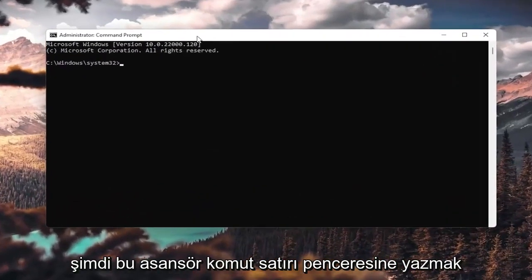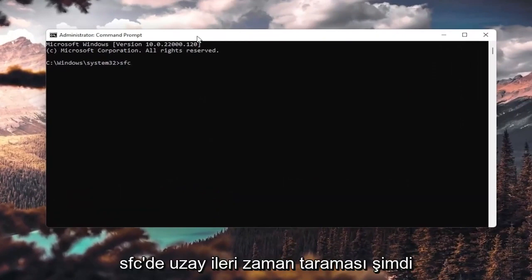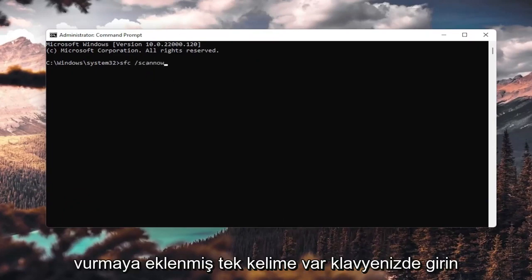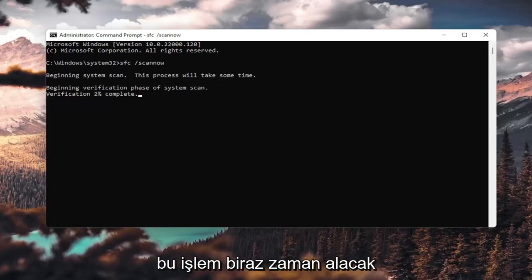In this elevated command line window, you want to type in SFC followed by a space and forward slash scannow — scannow is all one word attached to the forward slash. Hit Enter on your keyboard. It's going to say beginning system scan; this process will take some time.